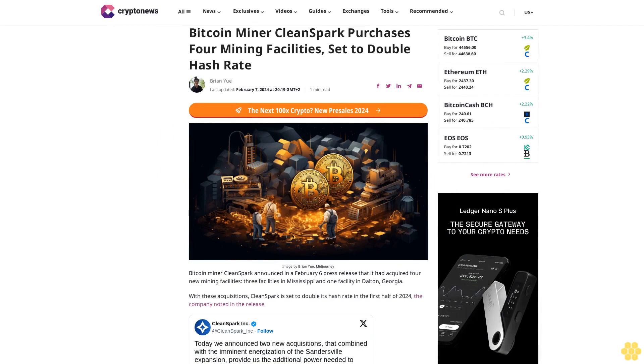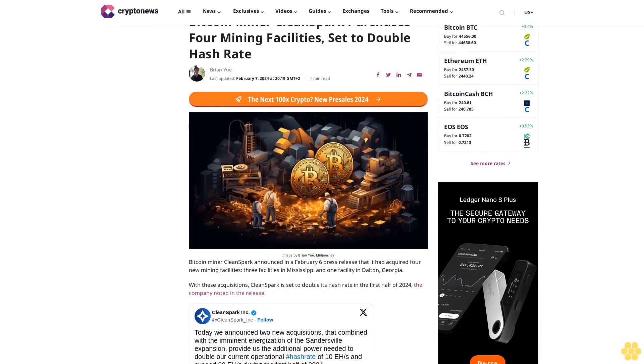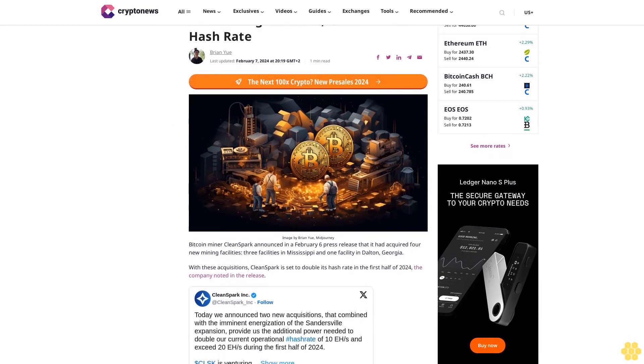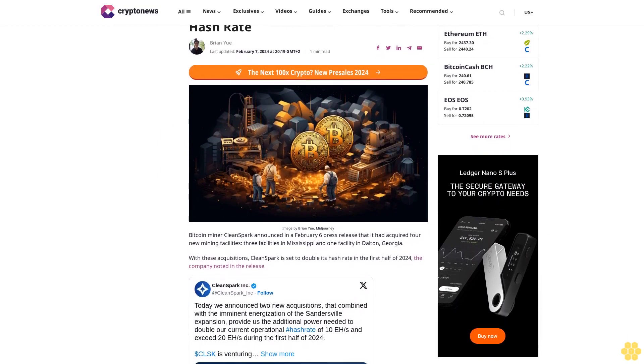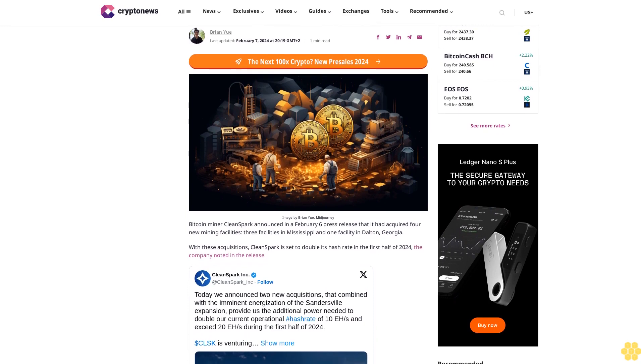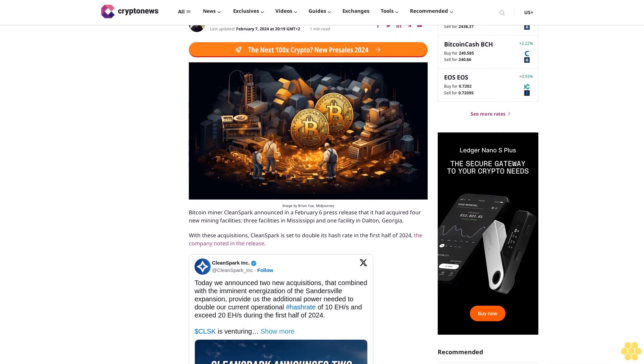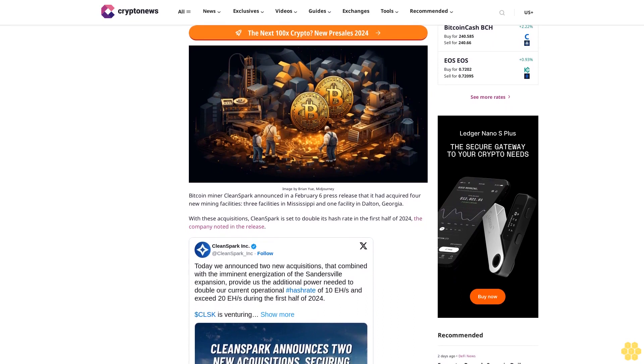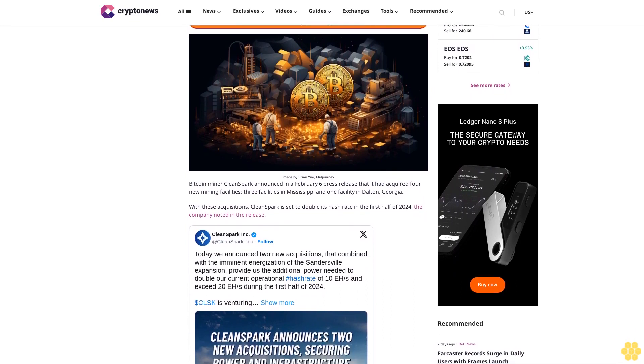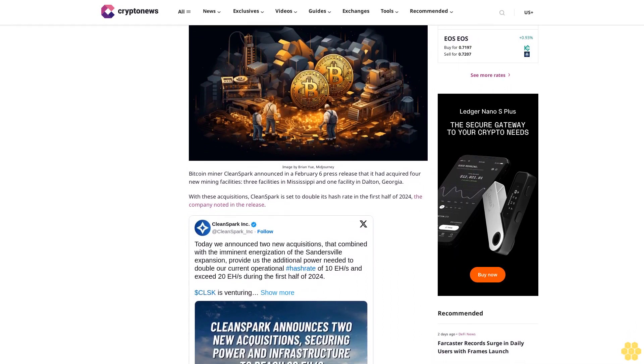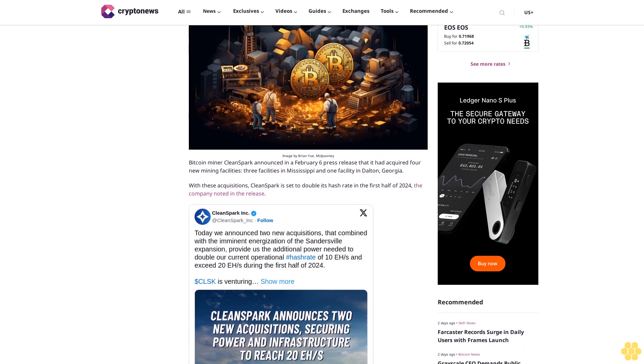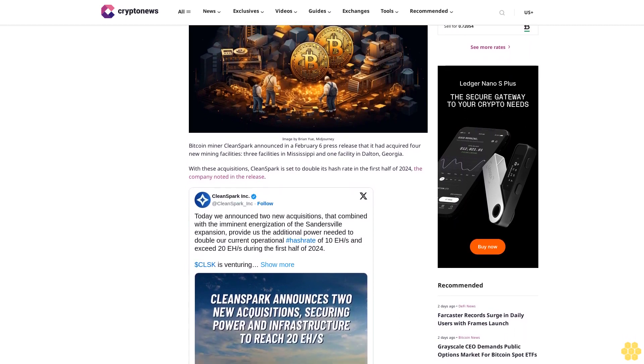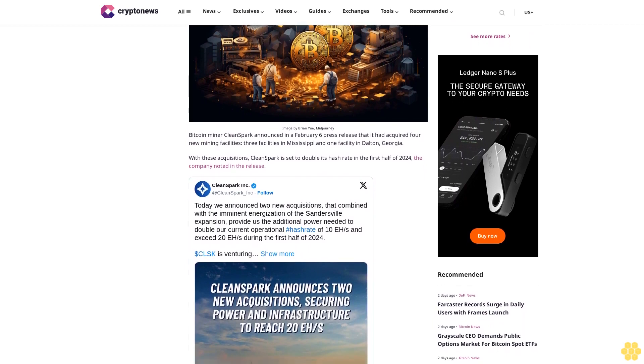Bitcoin miner CleanSpark purchases mining facilities set to double hash rate. Article by Brian You, last updated February 7, 2024. Bitcoin miner CleanSpark announced in a February 6 press release that it had acquired four new mining facilities—three in Mississippi and one in Dalton, Georgia. With these acquisitions, CleanSpark is set to double its hash rate in the first half of 2024.